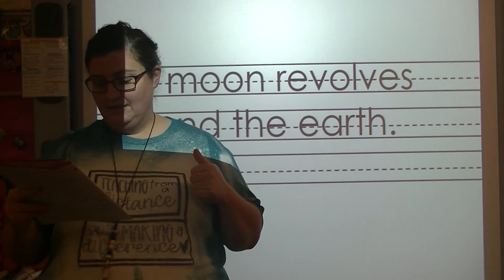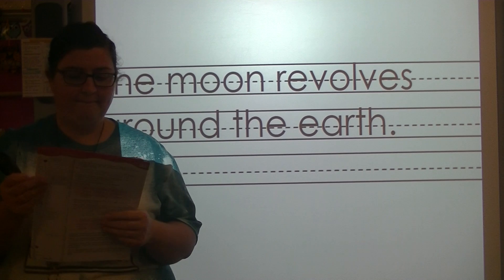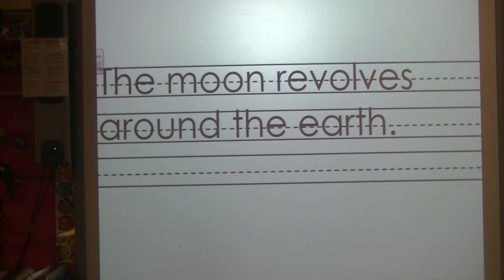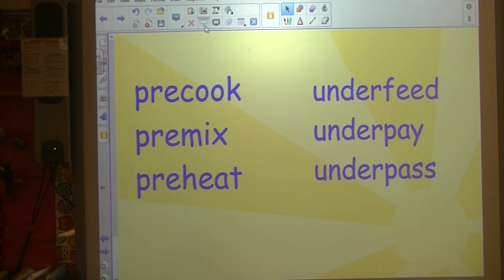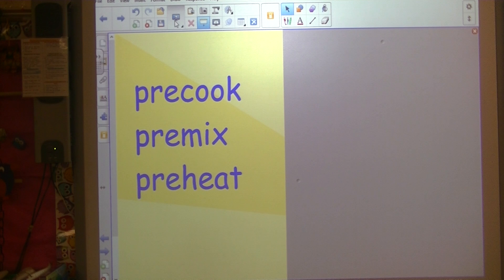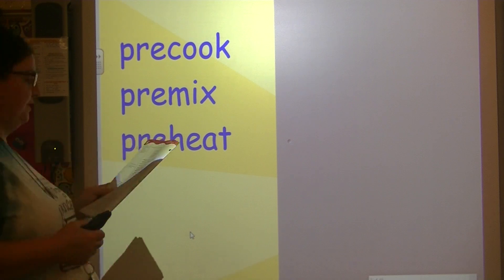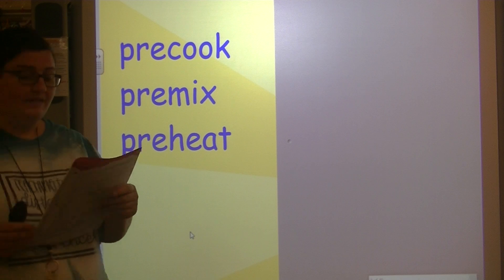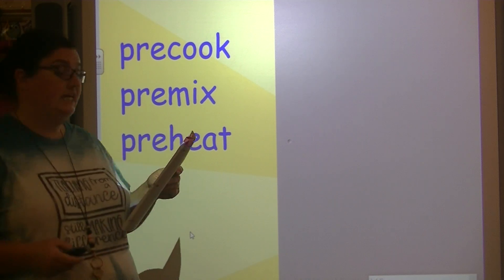We hear 'pre.' Let's look at those words and what is making that sound 'pre.' Pre-cook, pre-mix, pre-heat. What is making the 'pre' sound? The letters P-R-E are saying 'pre' in those words.